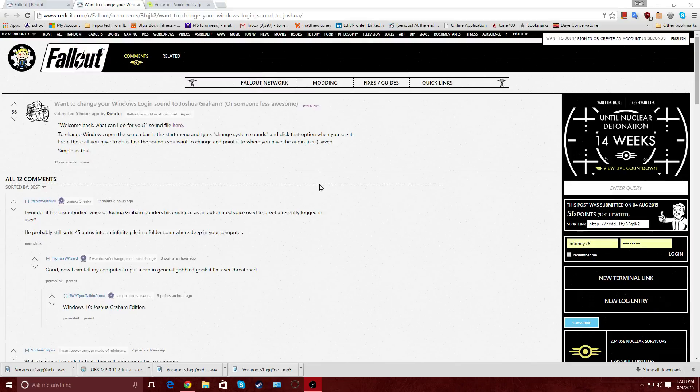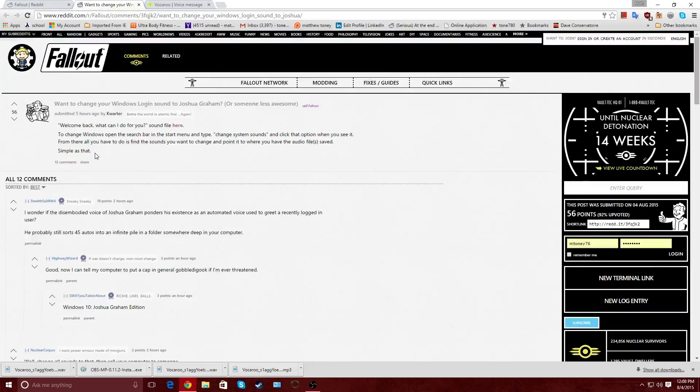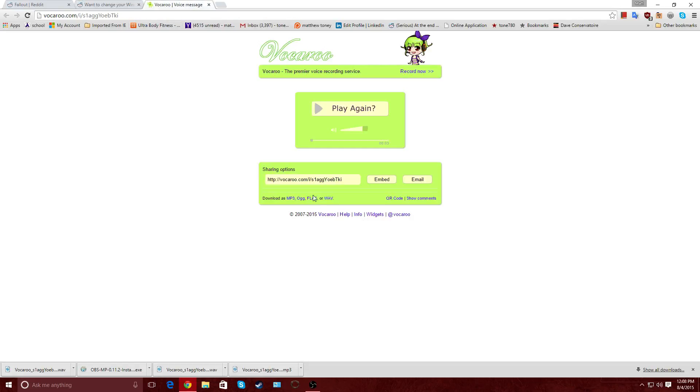So first thing we've got to do is download the sound file from Vokaroo. The link is right here. Yeah, right here. What we'll do then is download it right here. Make sure it's a WAV file. It's pretty important because that's the only one that works with Windows 10. At least with Windows 10, that's the only one that works. It might be different with different operating systems.